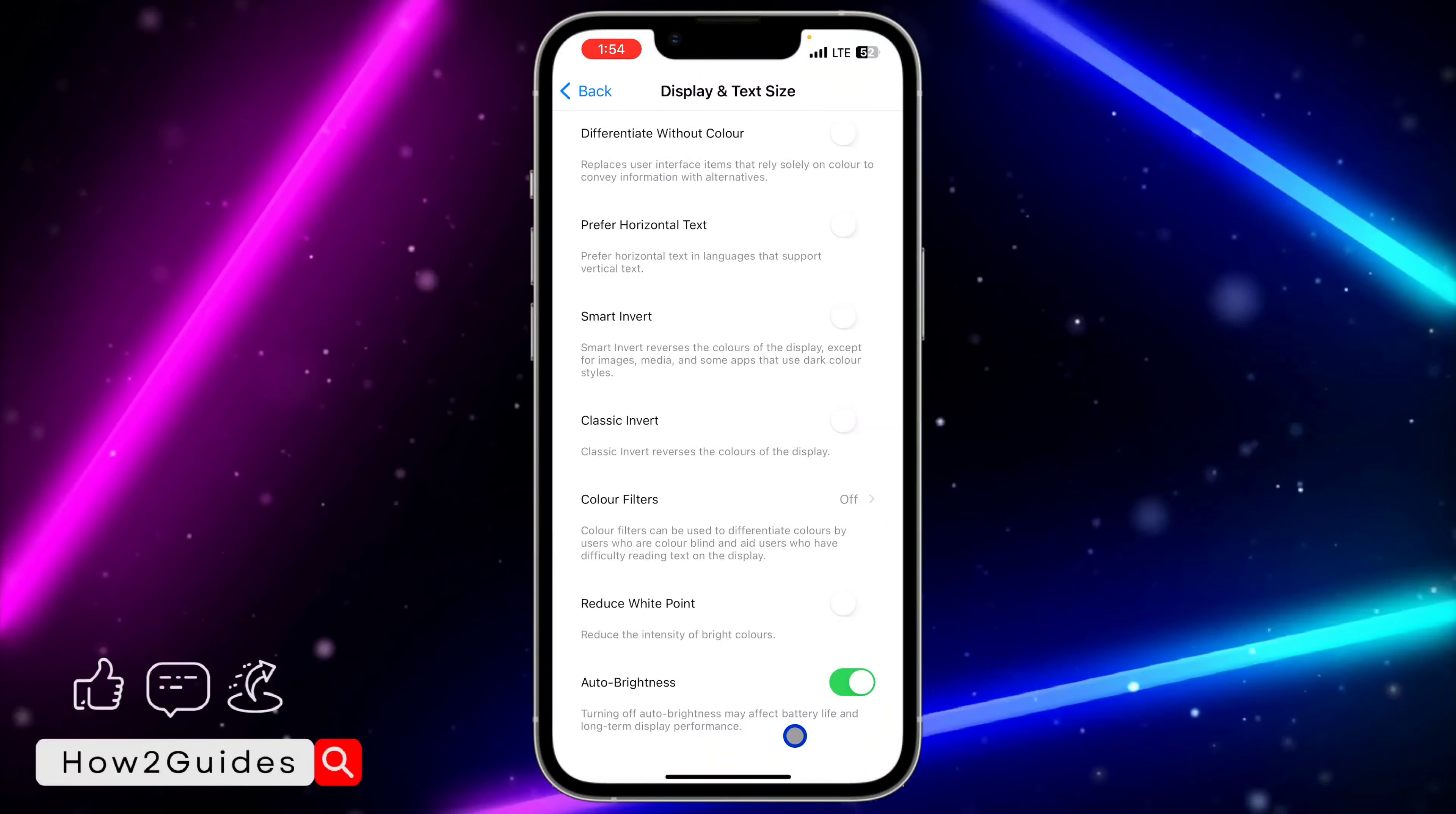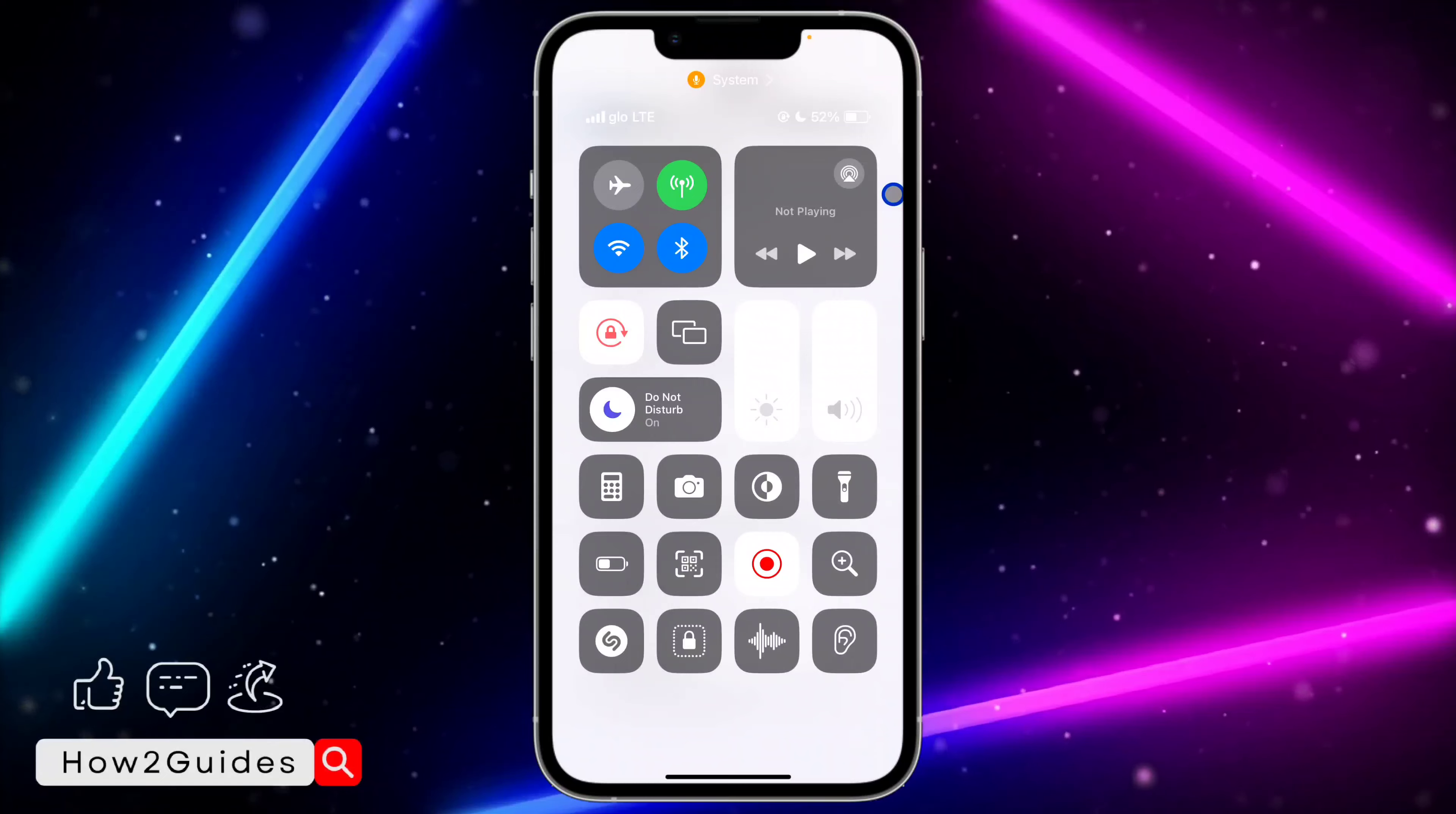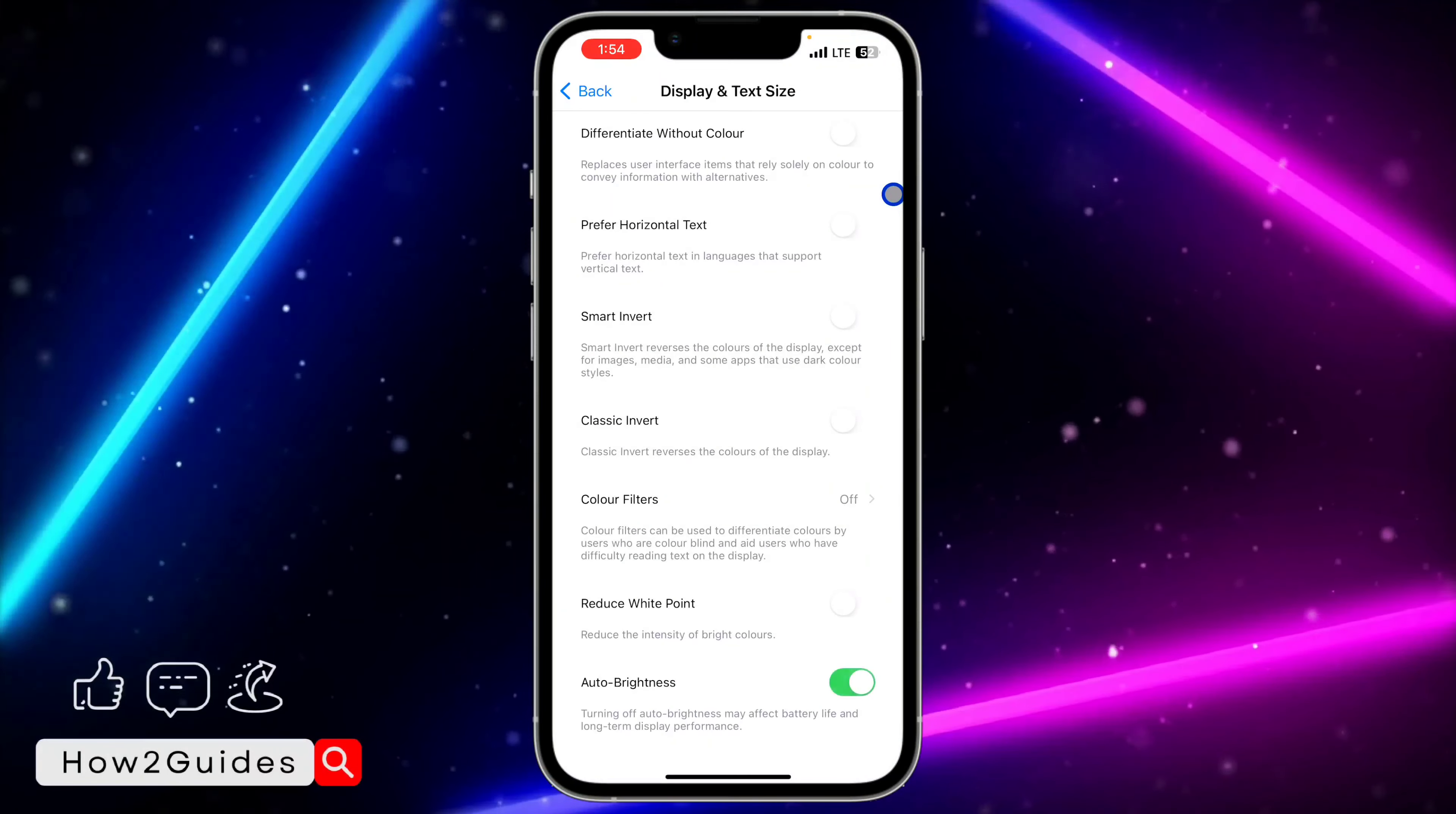You're going to see Auto-Brightness. Turning off auto-brightness may affect battery life and long-term display performance, so if you're cool with that, just turn it off. Anytime you put your brightness at the max, it's not going to automatically reduce itself, and if you put it at the lowest, it's not going to automatically increase itself.